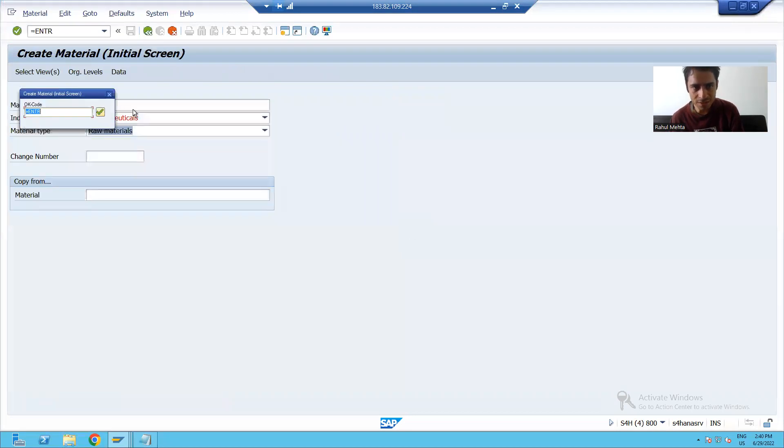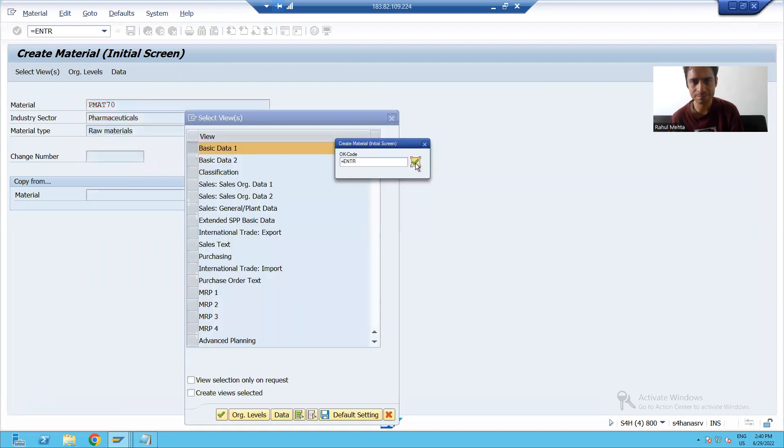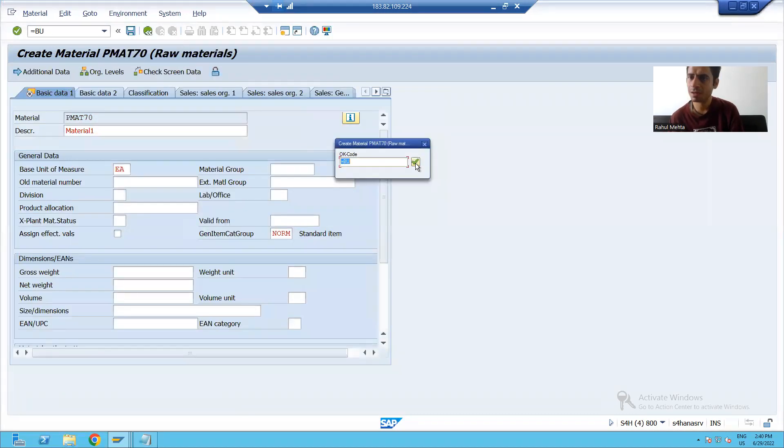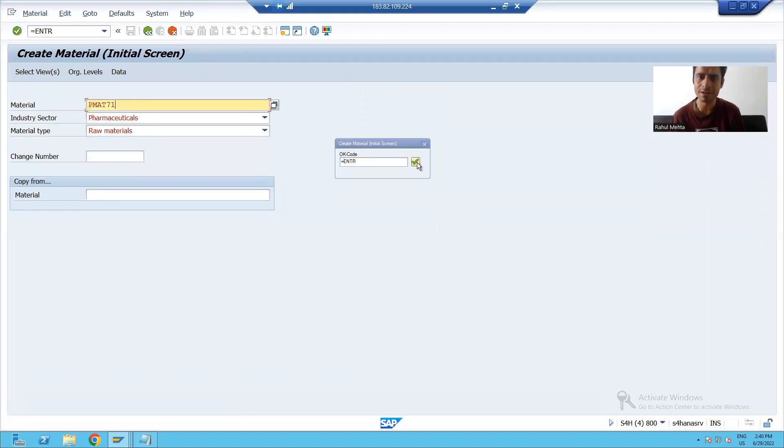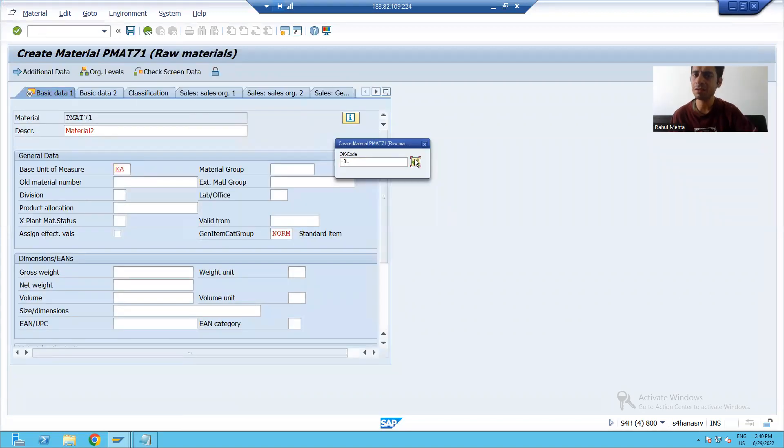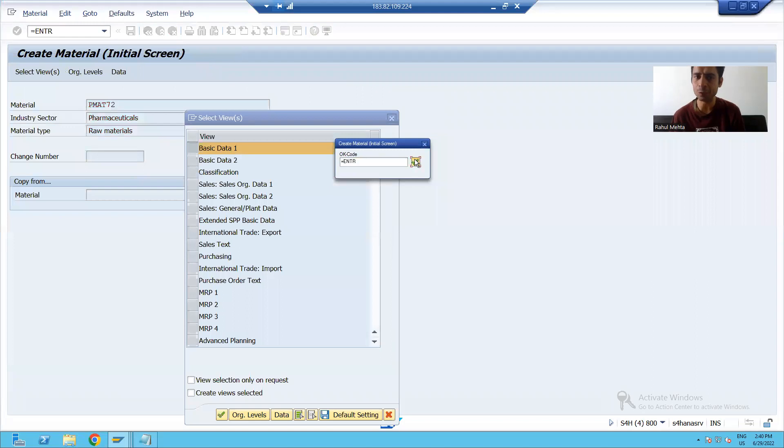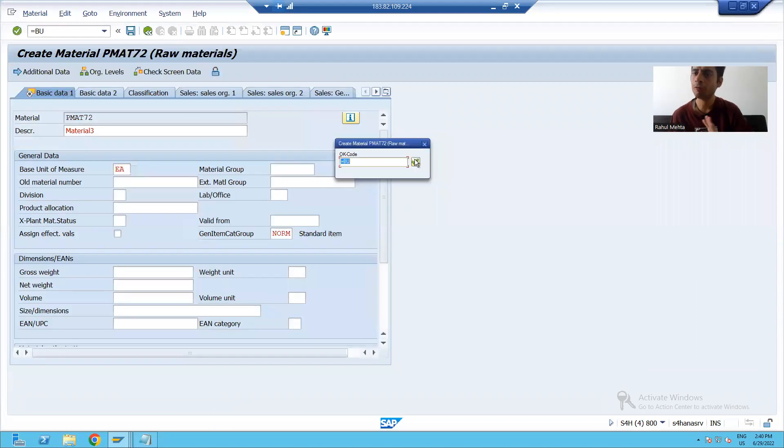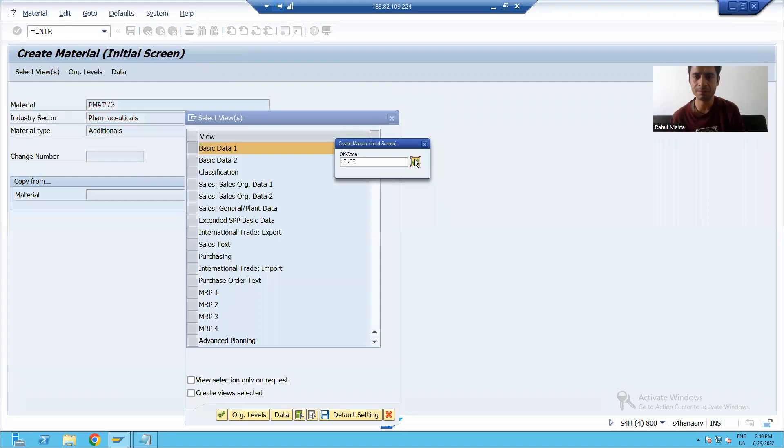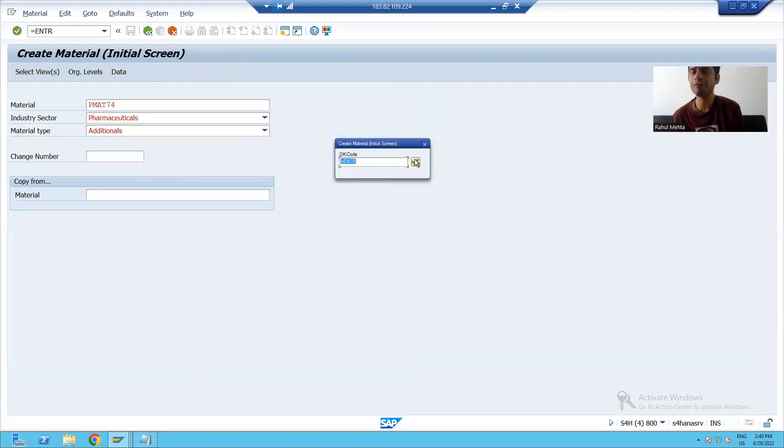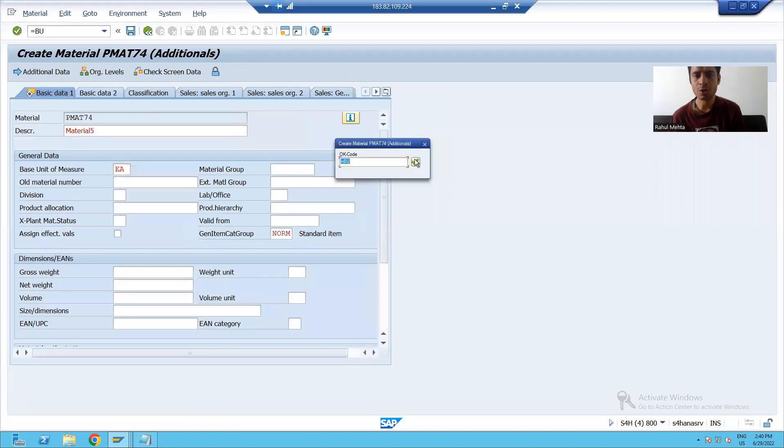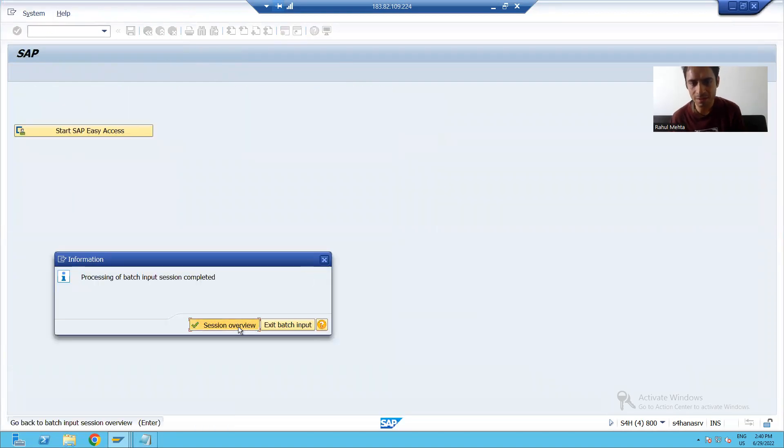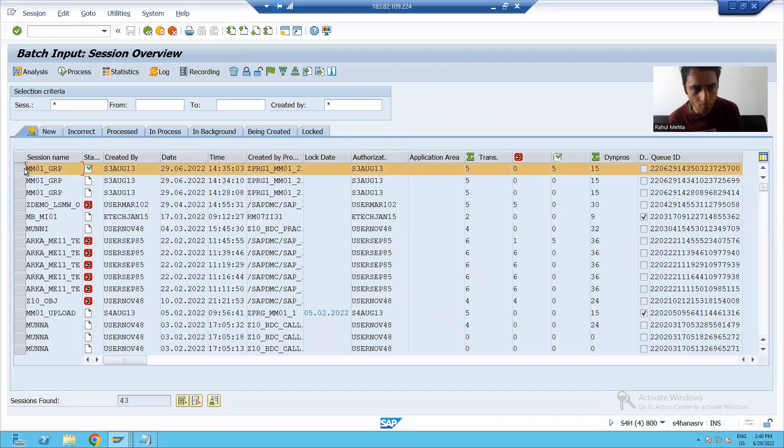And you can see this is MM01. First material PMAT70, PMAT70 created. Second material PMAT71, PMAT71 created. Third material PMAT72. Fourth material PMAT73. We have the fifth material PMAT74. Now all five materials created. And I can see the overview.